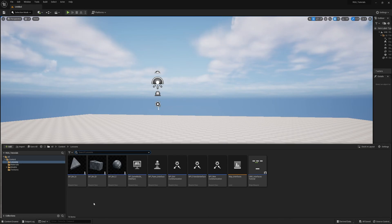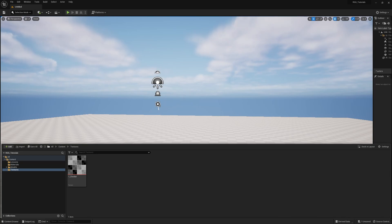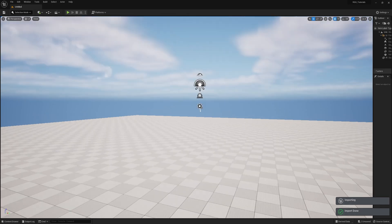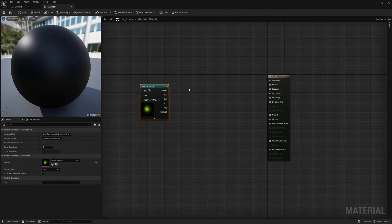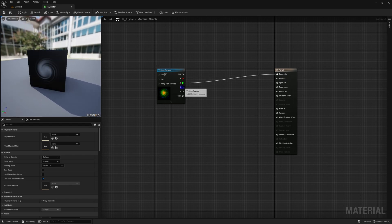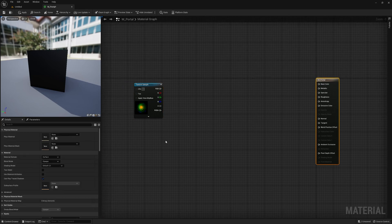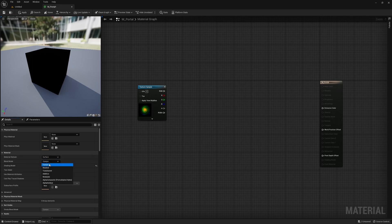The next step is creating the material, and the most important thing about this material is probably the rotate node that we're going to use. Another important thing is I wanted to have separate controls for each layer of this vortex: the core has the first layer, the second layer is the outer rim, and the last layer is the sparks. This material is really simple, so you can just pause the video and bring it into your project.